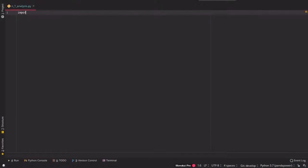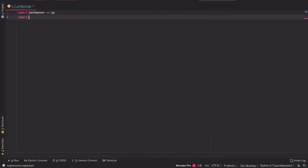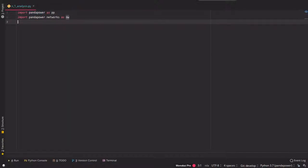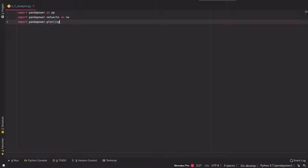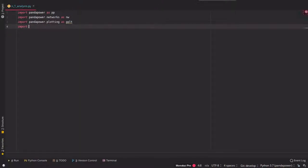So, we start as always by importing PandaPower, the import the PandaPower grids or the networks, then we import the PandaPower plotting functions and what is also useful are the matplotlib pyplot.